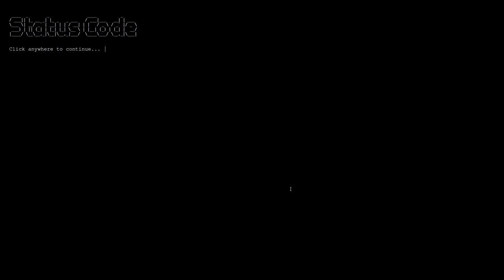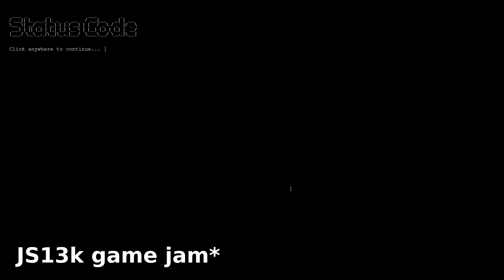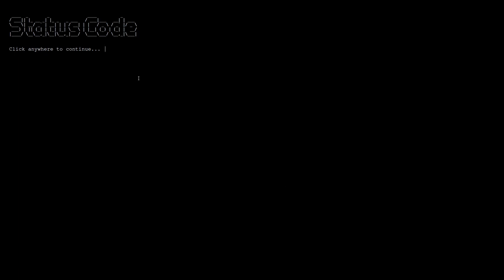Status Code is a turn-based strategy game created for a GS13K game jam. This game jam requires a game to have a size smaller than 13 kilobytes. This game doesn't even have music, so I will have to turn on something that I like. Let's begin.